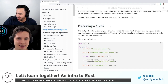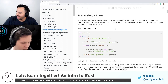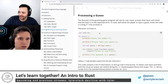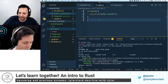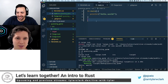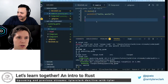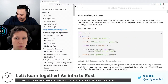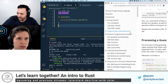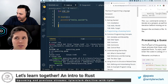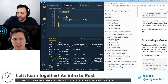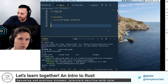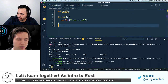So we did this first part, we did cargo run. Processing a guess — that's step one. Interesting syntax here, the 'use' with double colon. The 'use' is similar to a require in CommonJS or like ES module imports. Do you have the RLS, the Rust language server extension?